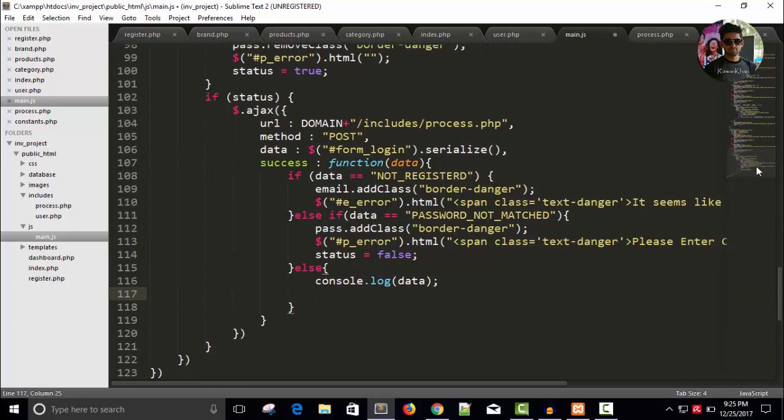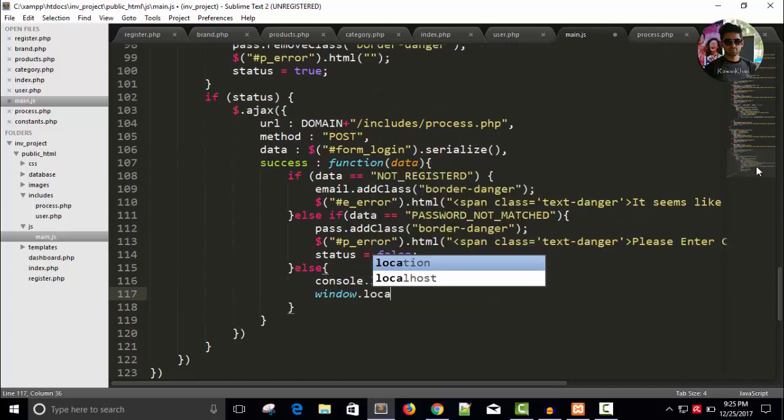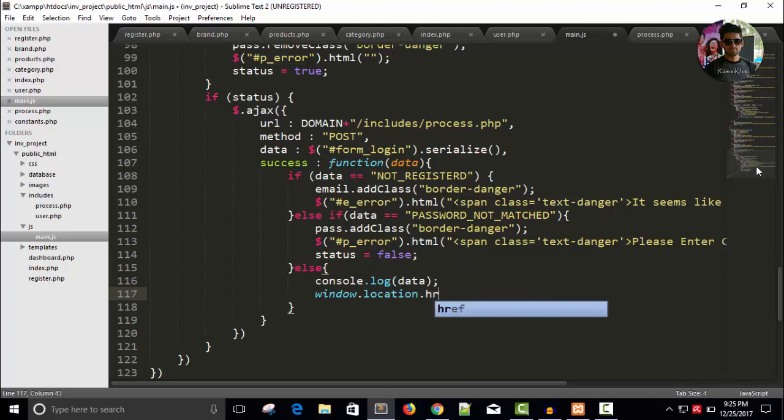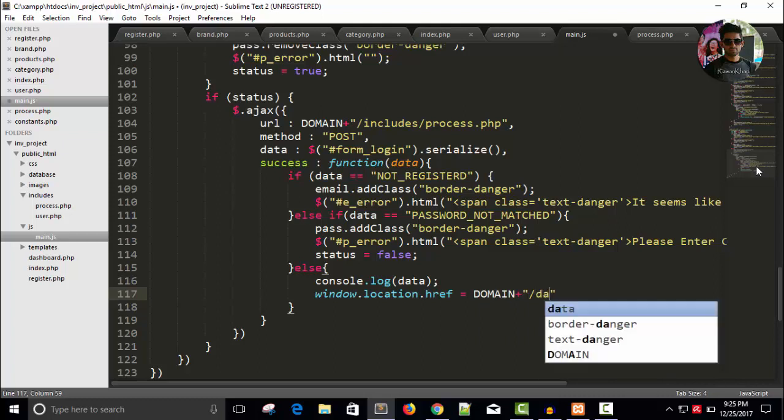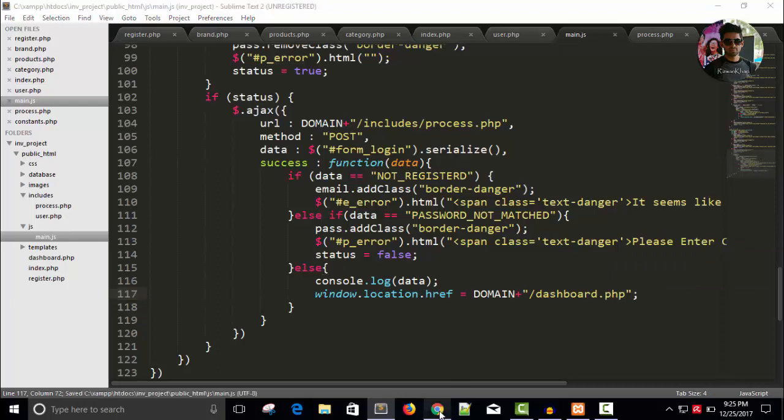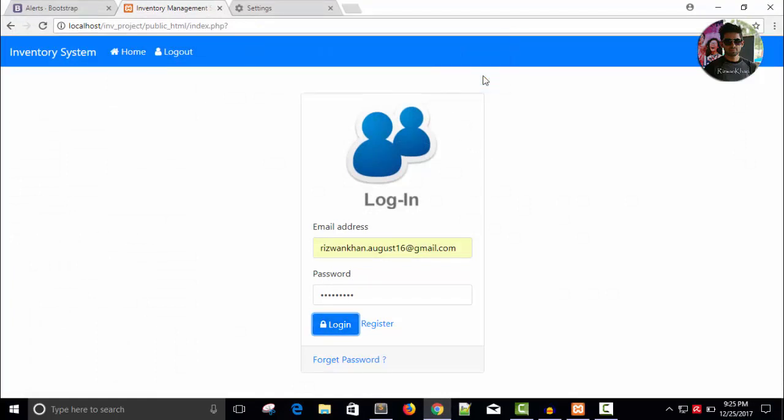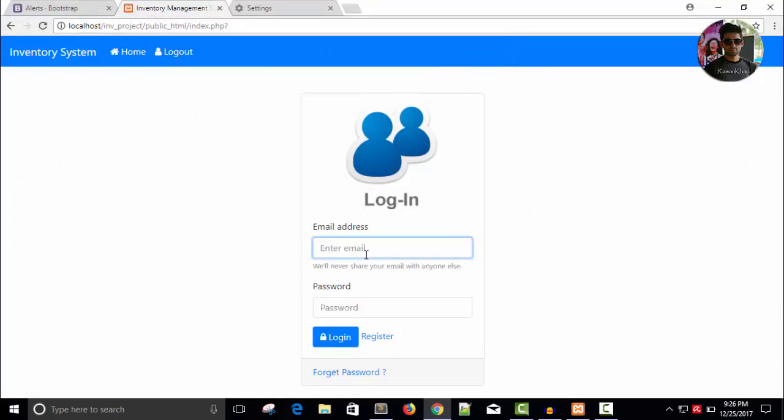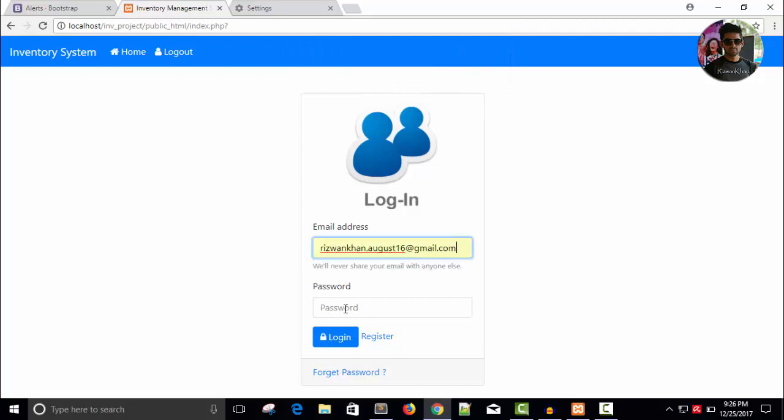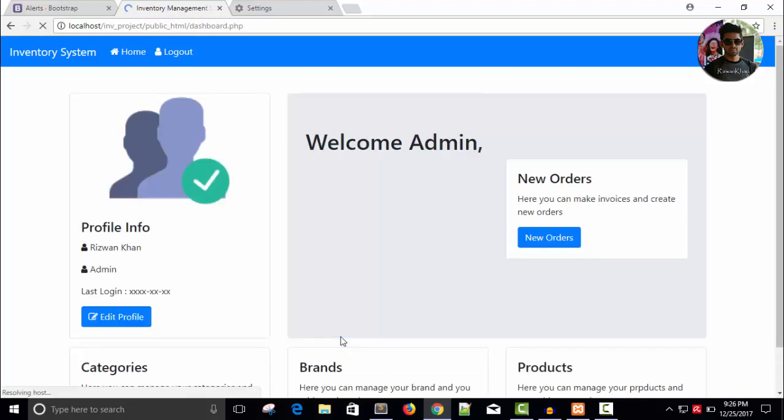Window dot location dot href equals to domain plus slash and dashboard. Dashboard, save this. Let's do login once again. Reload. Yes, we are in welcome page.